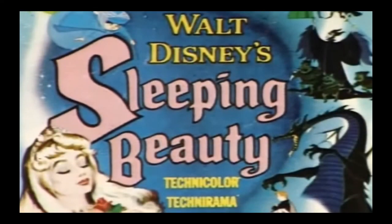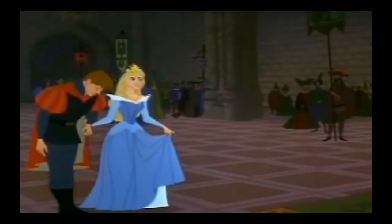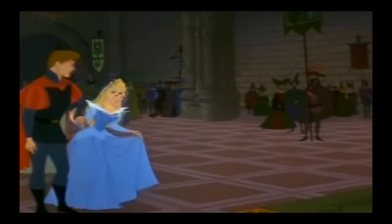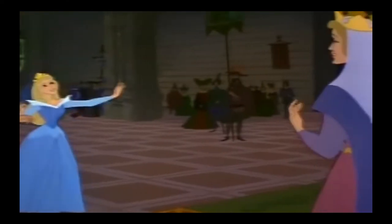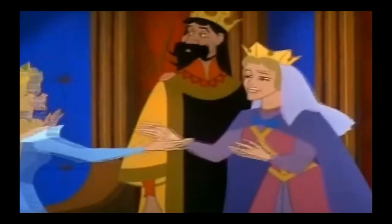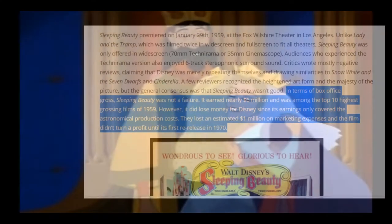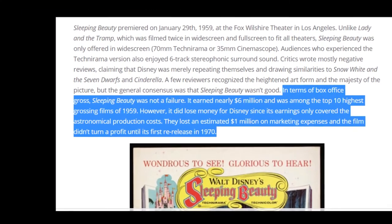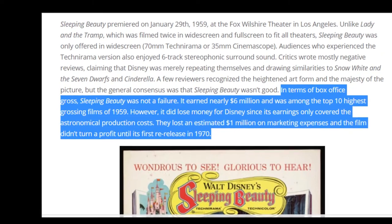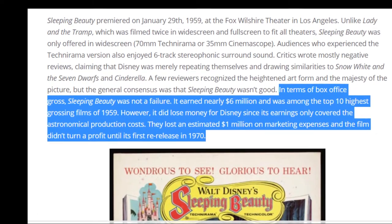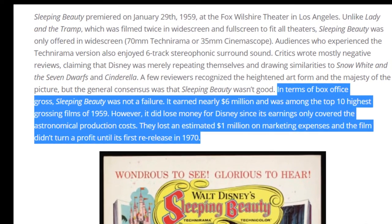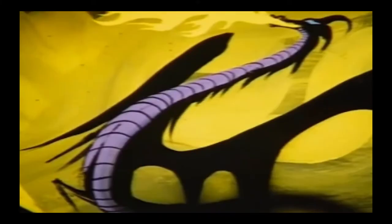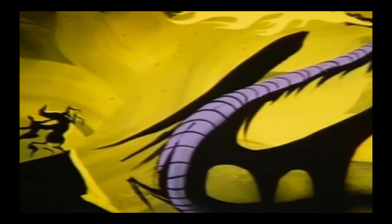Sleeping Beauty's production costs totaled $6 million, the most expensive Disney film up to that point. The high production costs resulted in the company posting its first annual loss in a decade, and there were massive layoffs throughout the animation department.